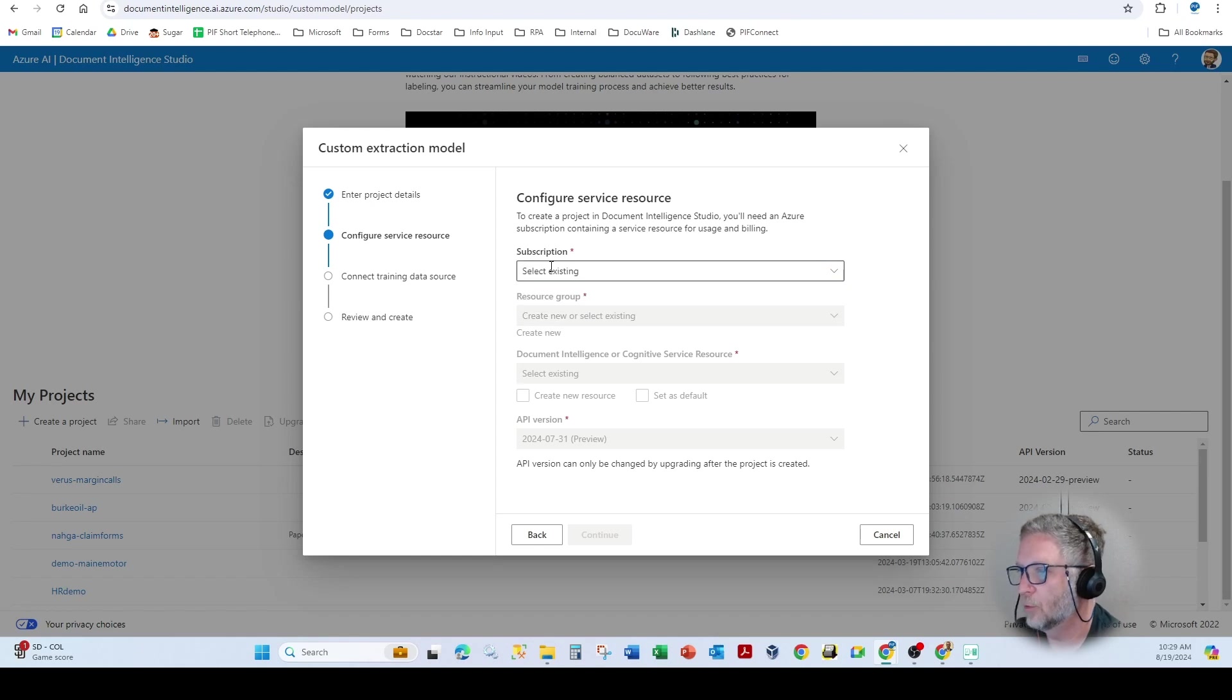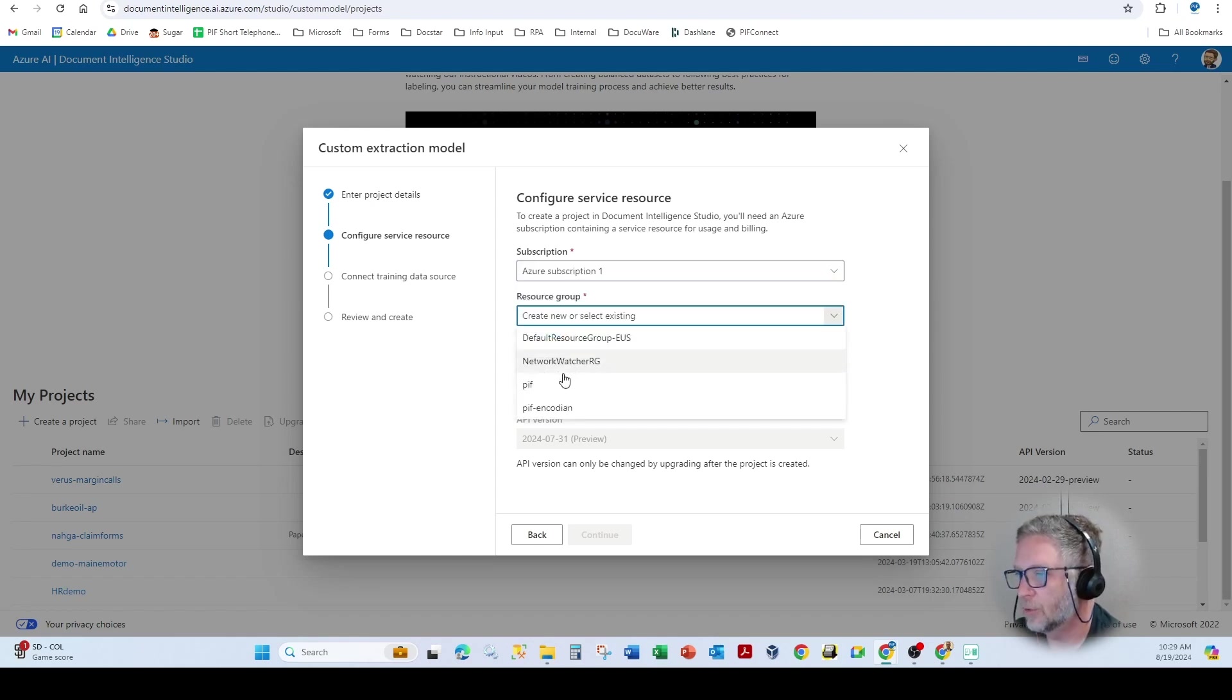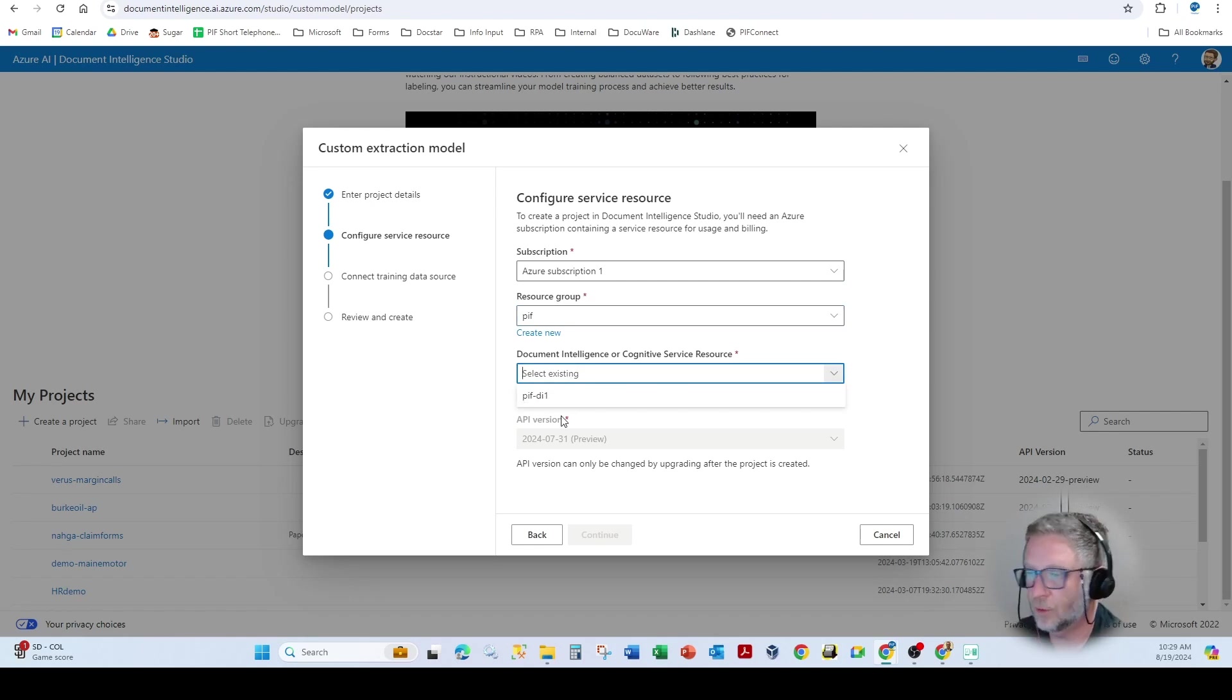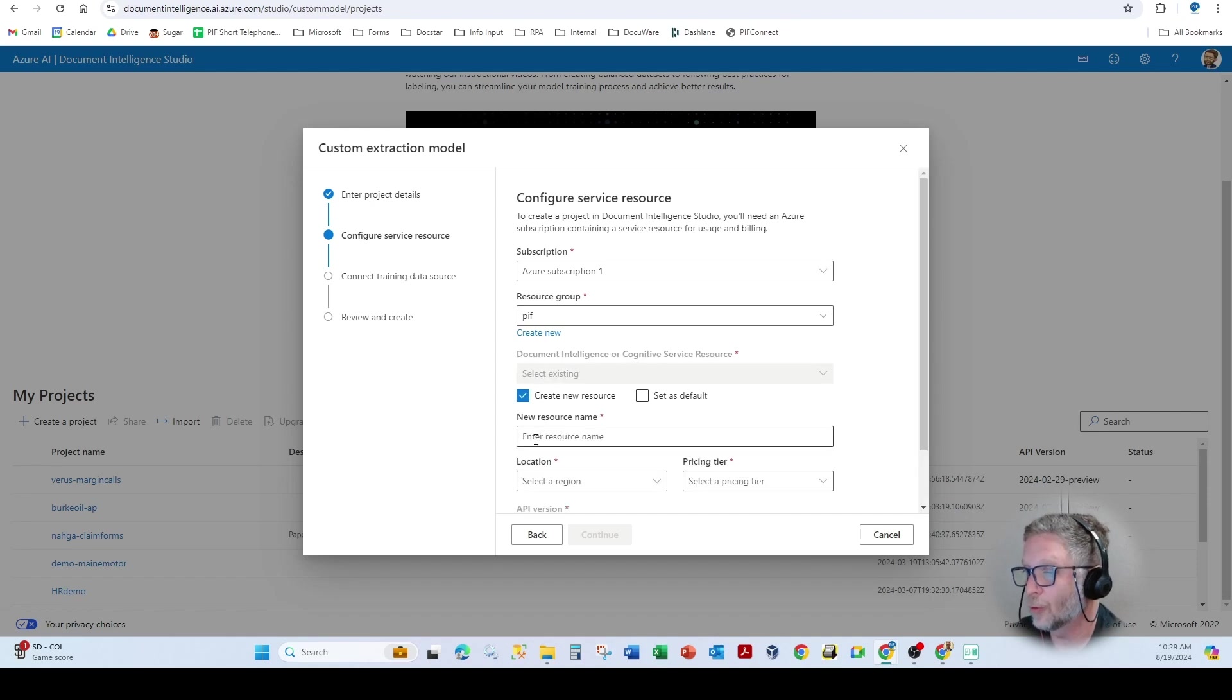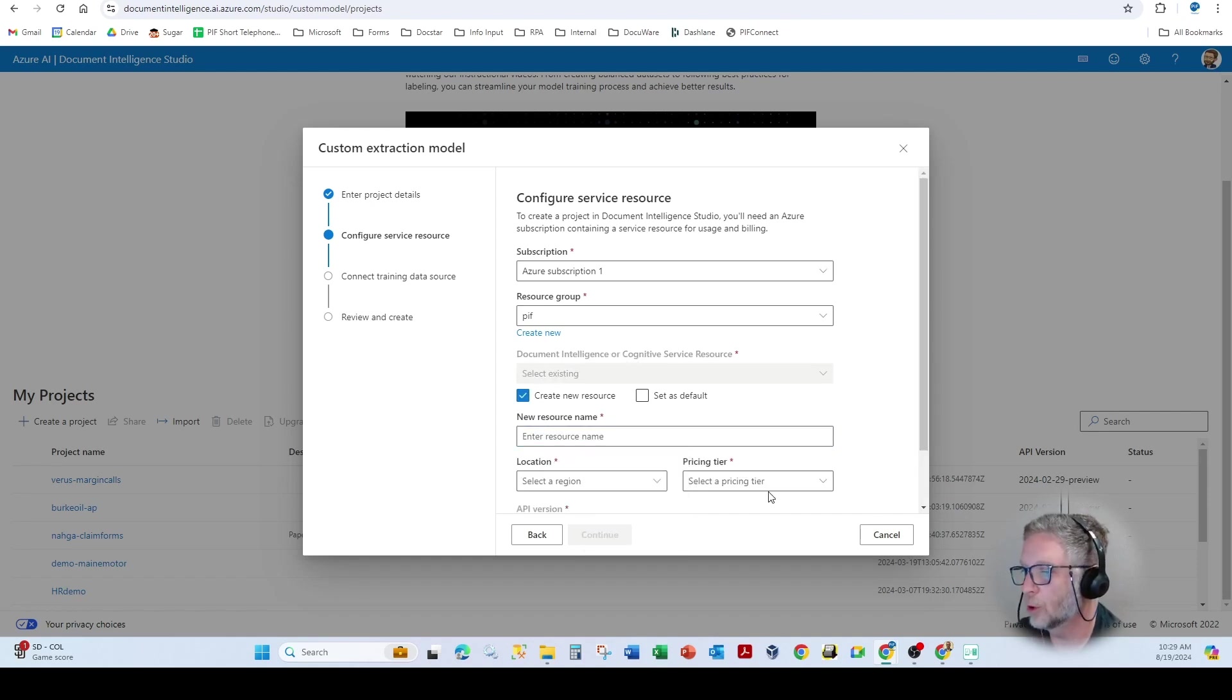So here I'd select the subscription, I'd select the resource group. And then if there are any existing document intelligence services, you can select that, but you can create them here as well. So I can create a new resource and create the document intelligence parser here myself or utilize an existing one.